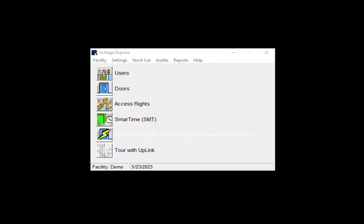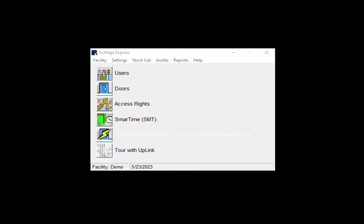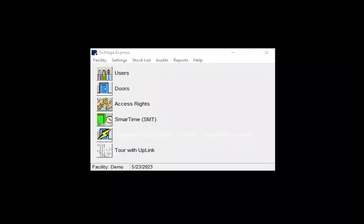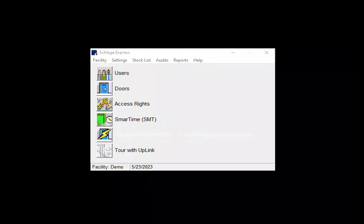Hello and welcome. Today I'm going to show you how to generate program files from Schlage Express and move them over to the Schlage Utility Software folder on your Android.